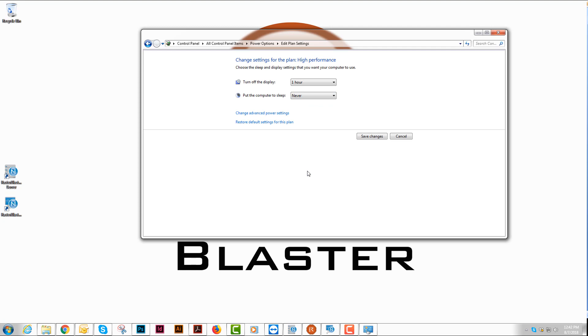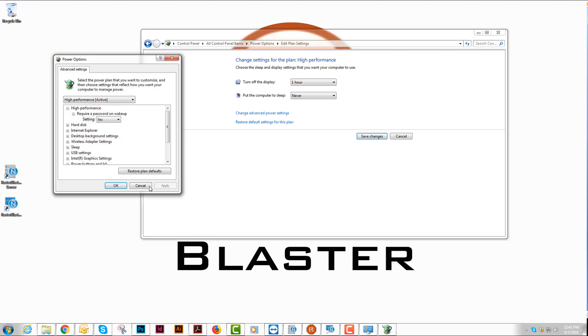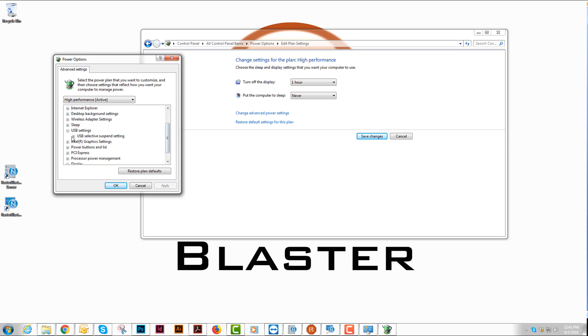The next thing we're going to do is change the advanced power settings. In here, what we want to do is go to our USB settings and we want to disable the selective suspend setting.